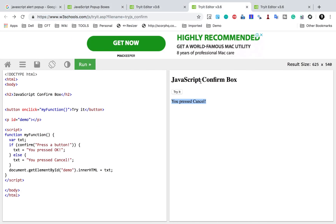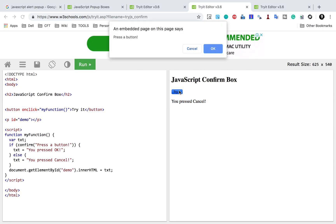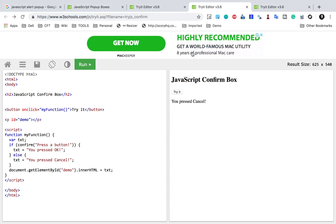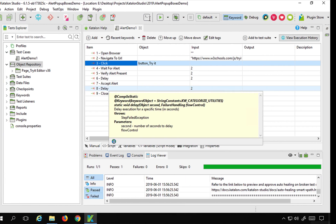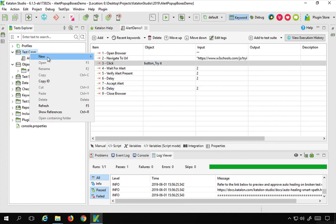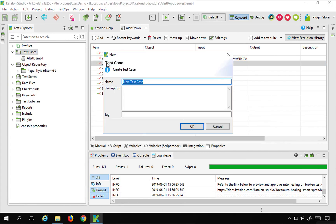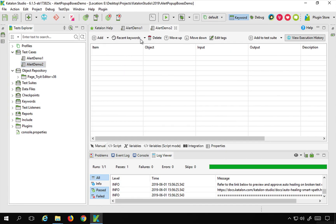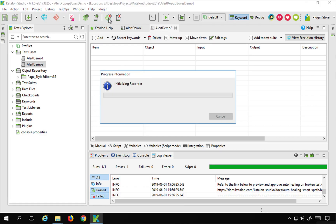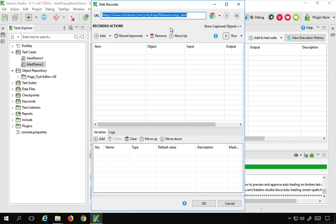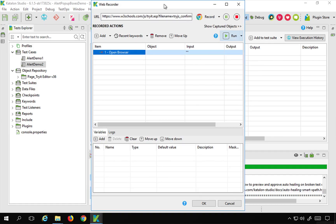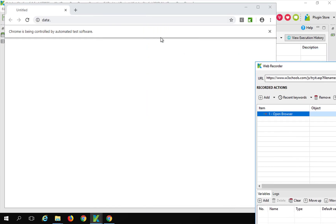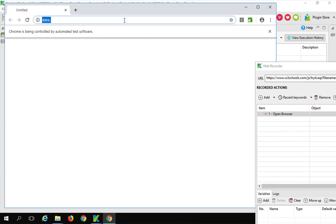The next example is the confirm box where you have to either press OK or Cancel. I will copy this URL and create a new test case called 'alert demo 2'. I will go to Record Web, provide the URL, and start recording on a Chrome browser.